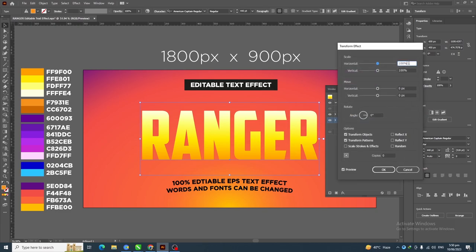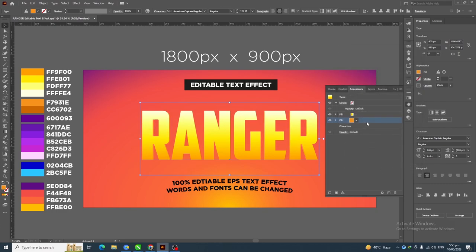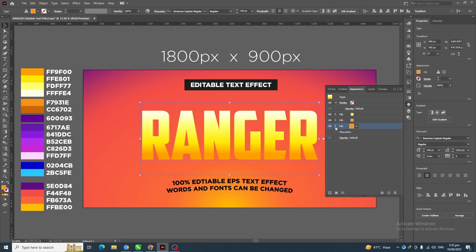In the Scale section, set Horizontal to 99.8%. In the Move section, apply 0.15 pixels in Vertical. We need 6 copies — then click OK. Next, select this layer and duplicate it.